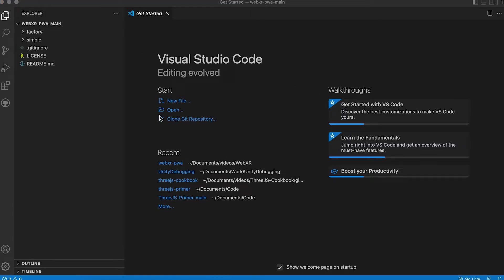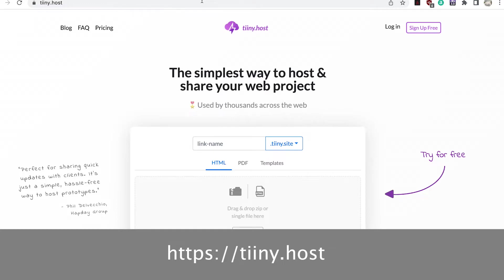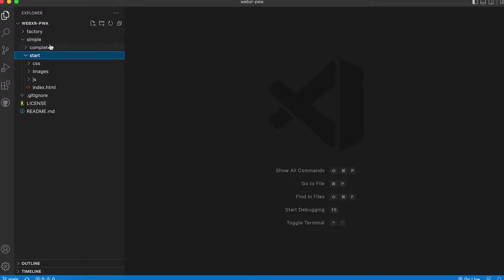To complete the example in this video you'll need to upload your work to a remote server. If you don't have access to one let me recommend tiny.host. It's free to use as long as no files bigger than 3MB. OK let's get started.